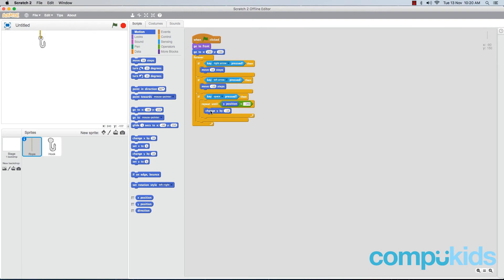Now let's test this piece of code. Click on the green flag to start your game and hit the spacebar. Our hook moves towards the bottom of the screen, but then it gets stuck there — it doesn't return back to the top. So let's add in the code that will fix that.